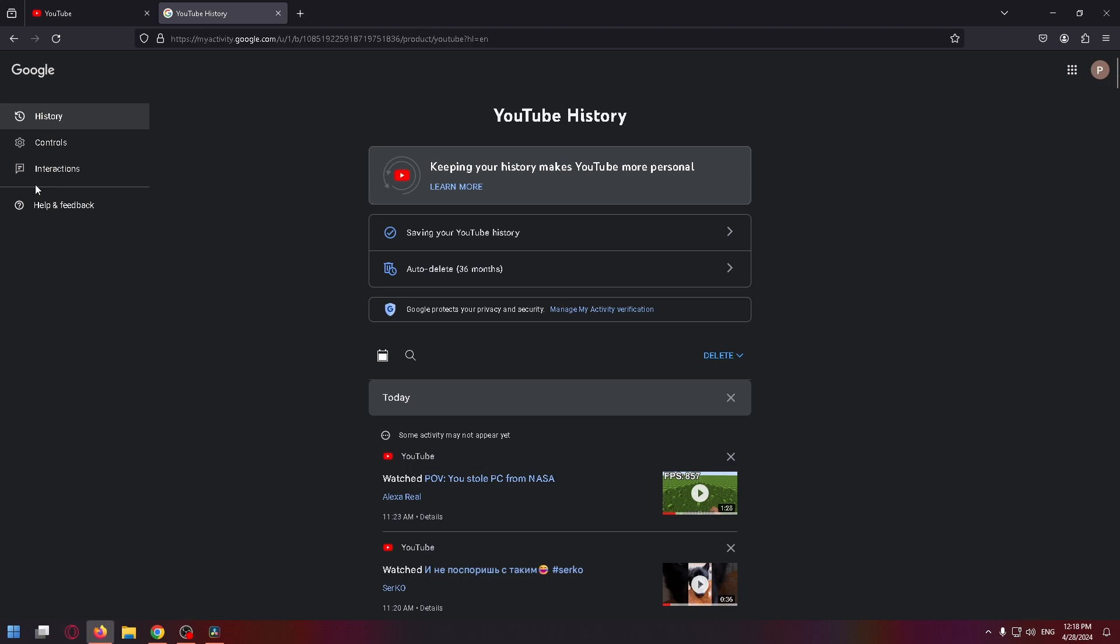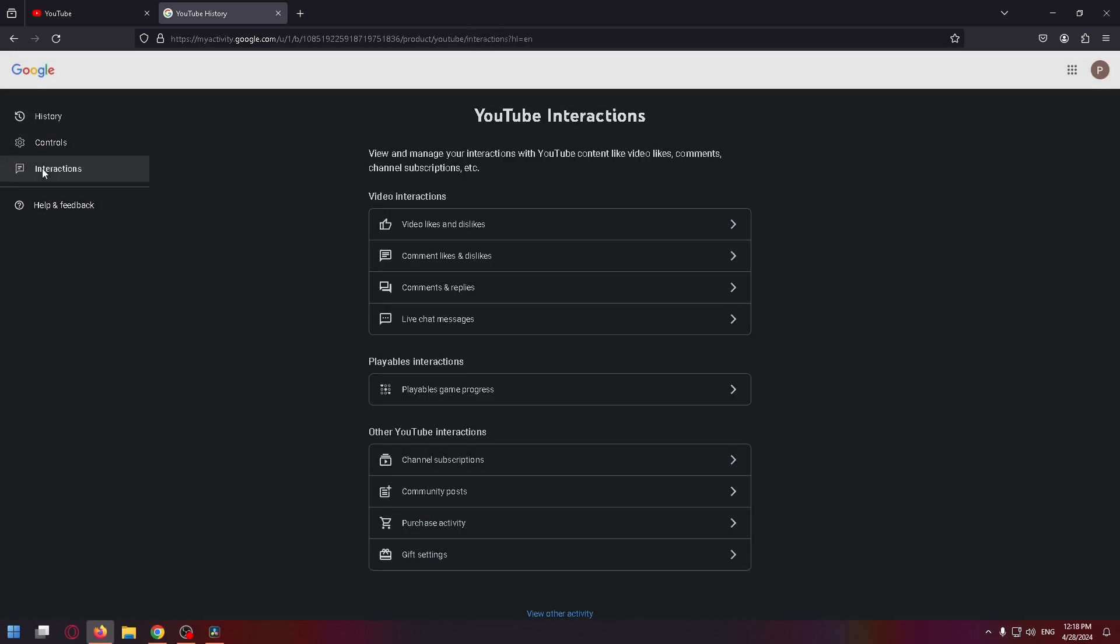So after that, click interactions. And let's select live chat messages on this page.